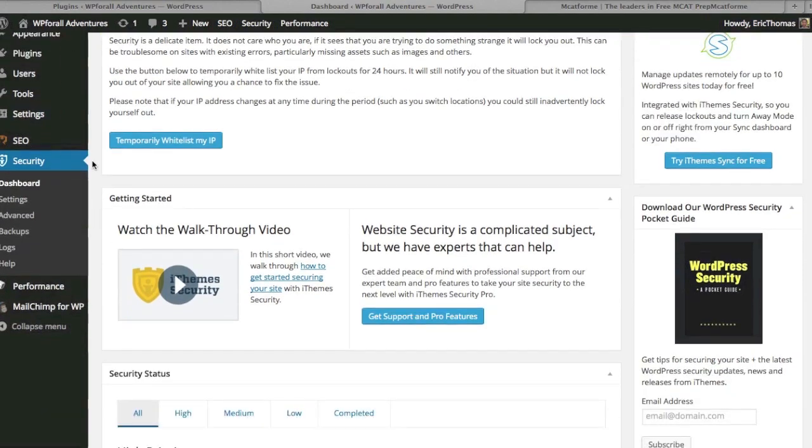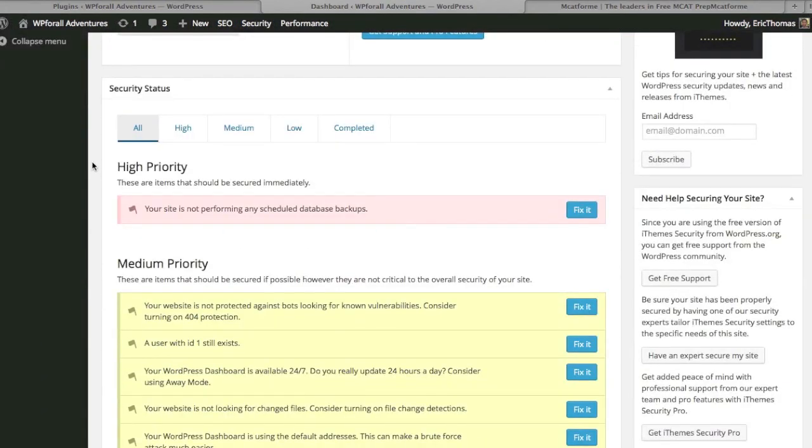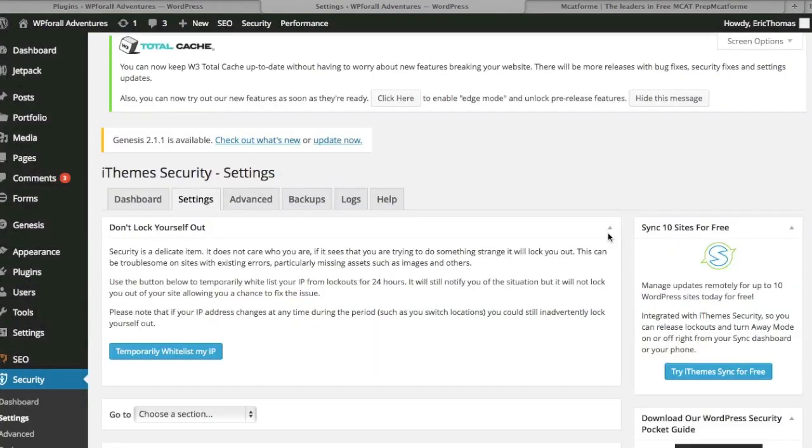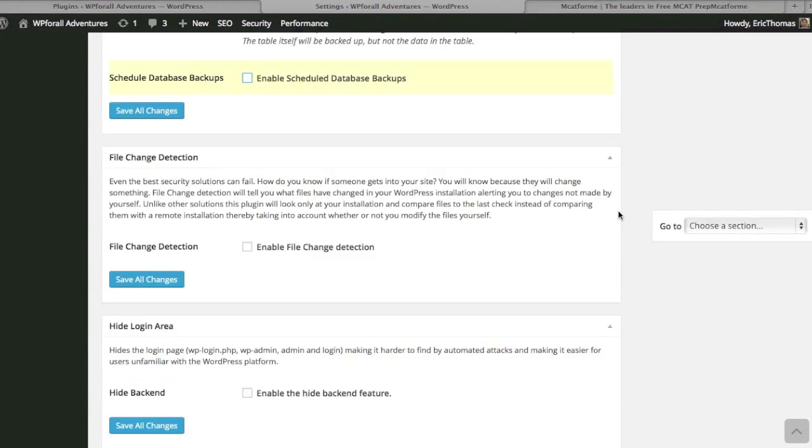What I'm going to do now is actually explain what some of the options can do. One of the things it has is the security status. If you scroll down, it tells you what you need to fix. So if you need to perform a scheduled backup, just click fix it and let's see what happens.